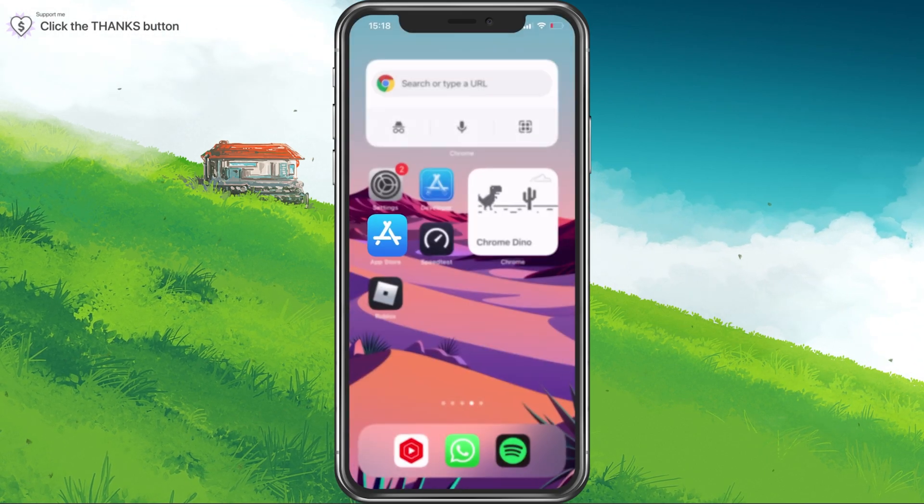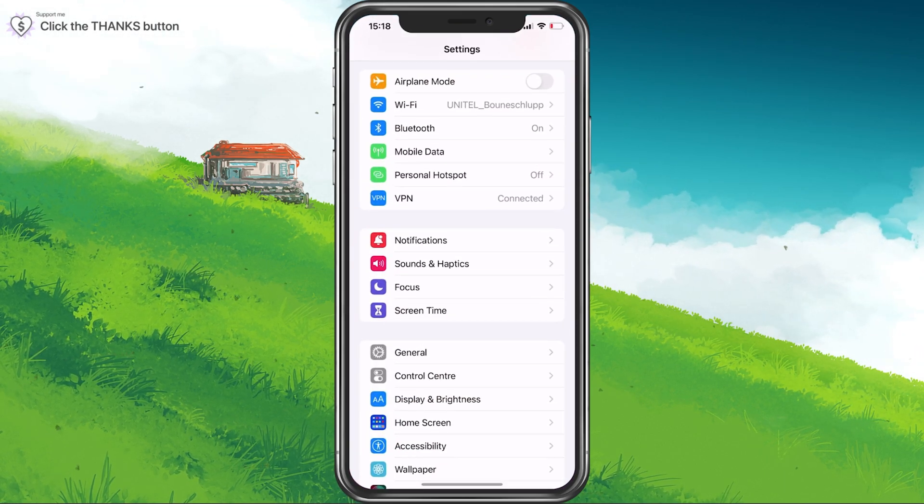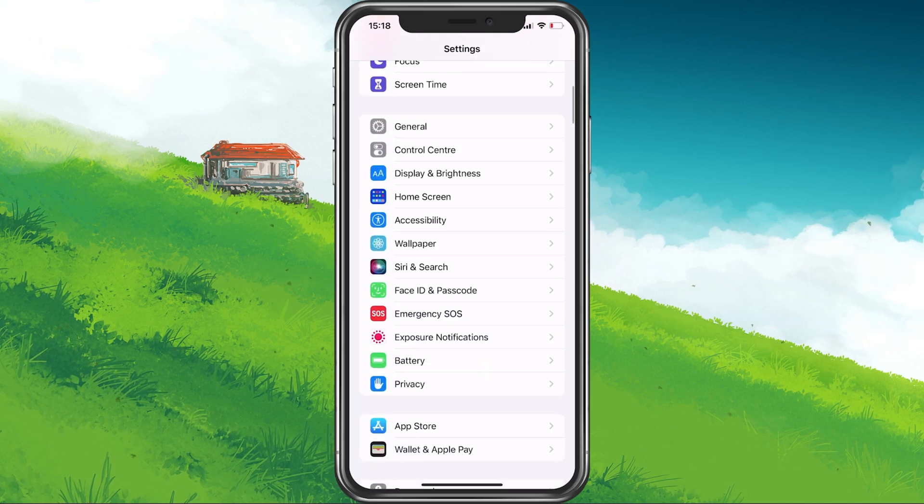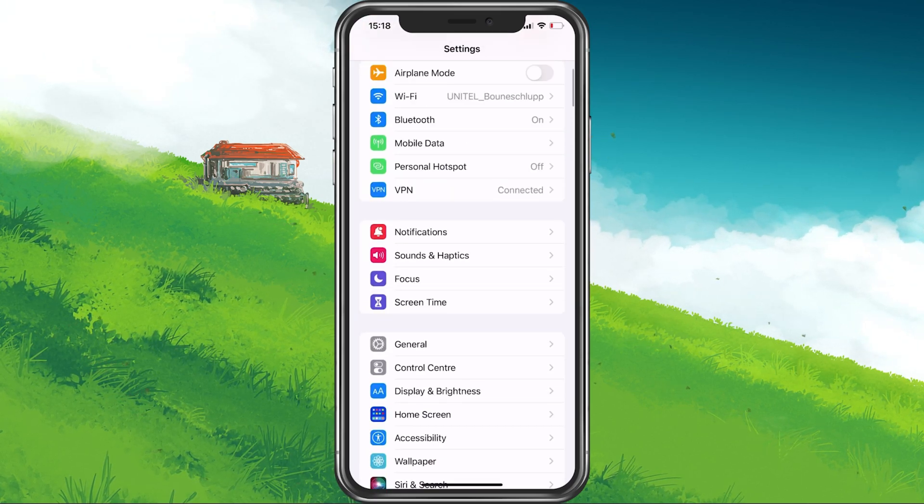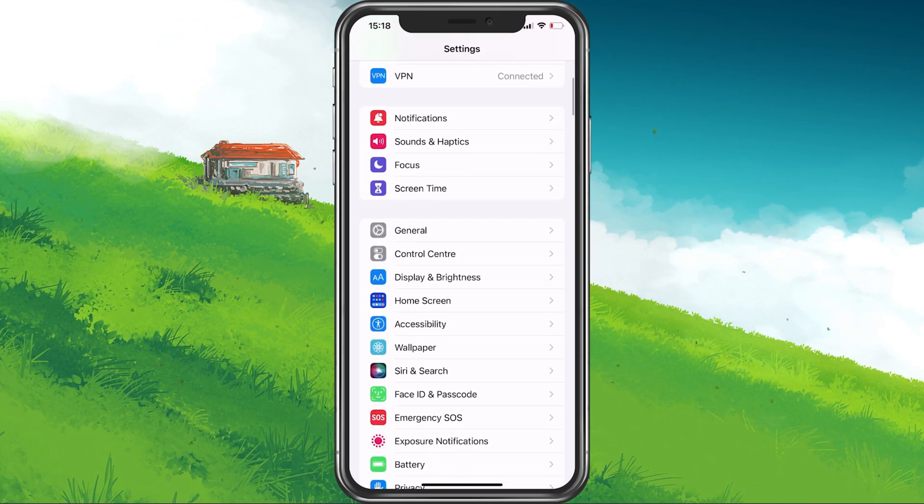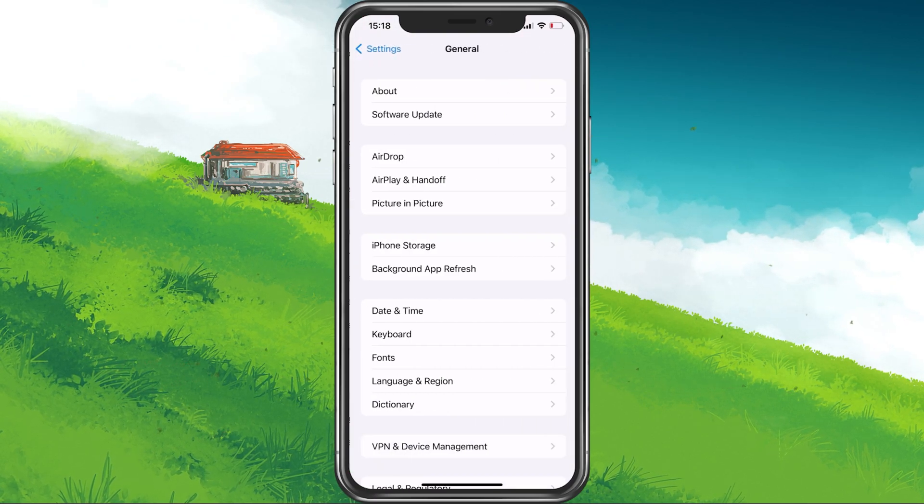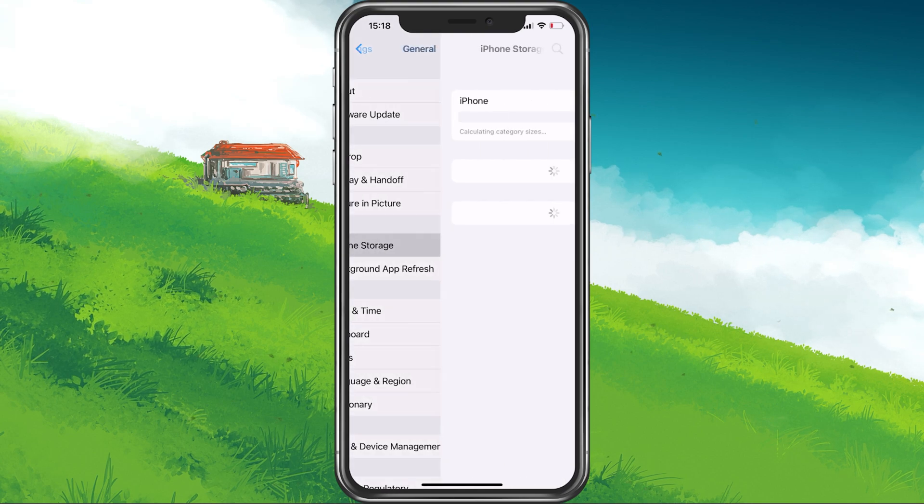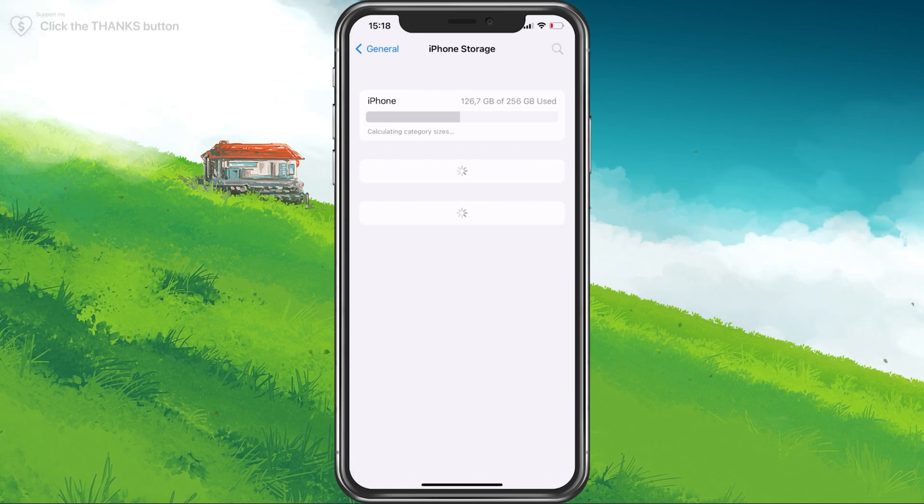Next, open up your device settings. On iOS devices, scroll down and tap on General. In your General settings, select iPhone Storage.